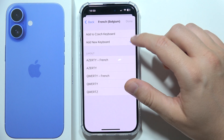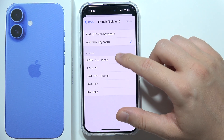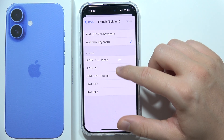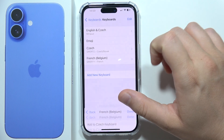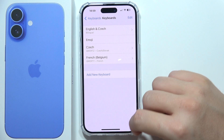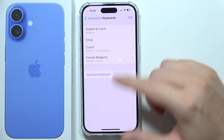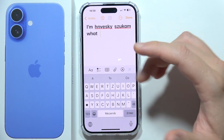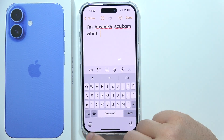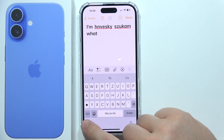Add it as a new keyboard and pick the layout. Click Done. Now when you want to use this keyboard, open your keyboard in any app and tap the globe icon to switch.